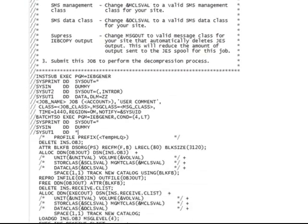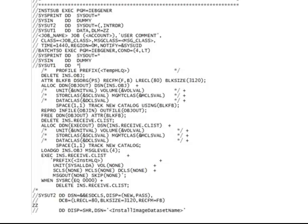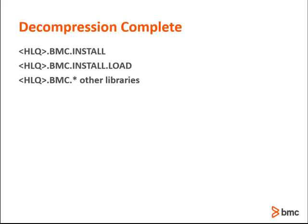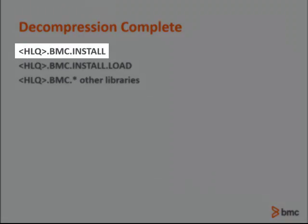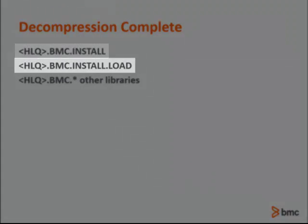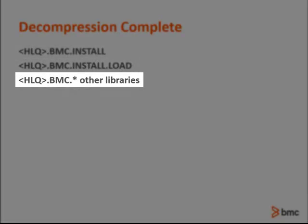The decompress job requires the file name of the downloaded install image and install high-level qualifier. The other items are optional, depending on your site's requirements. When the decompression job completes, the following datasets will be allocated: high-level qualifier.bmc.install, high-level qualifier.bmc.install.load, and high-level qualifier.bmc.asterk.